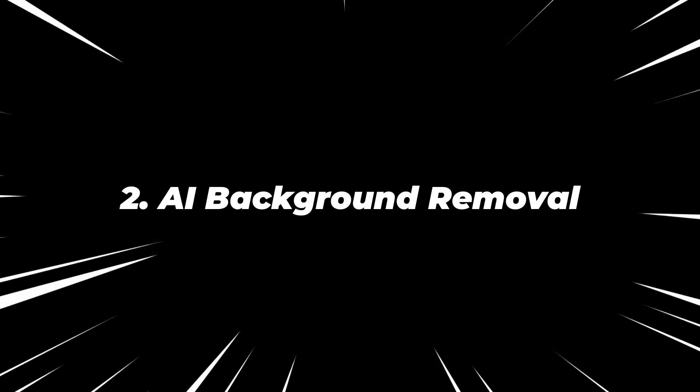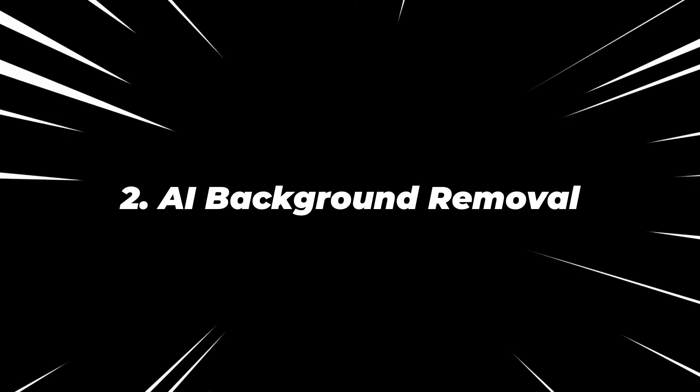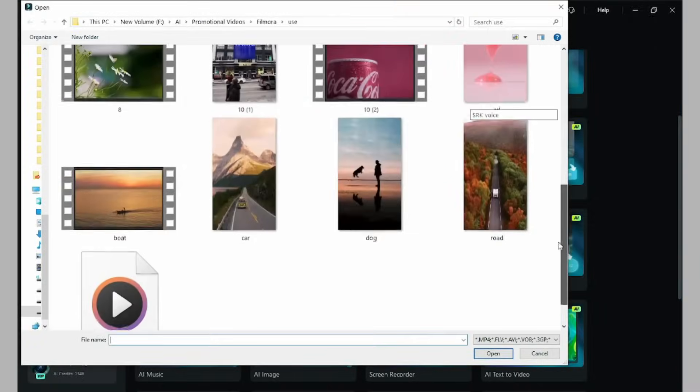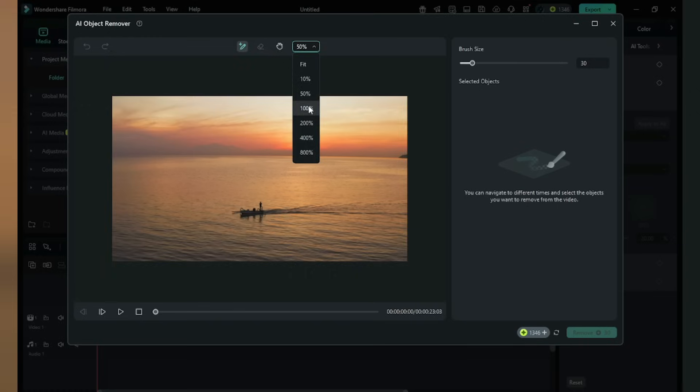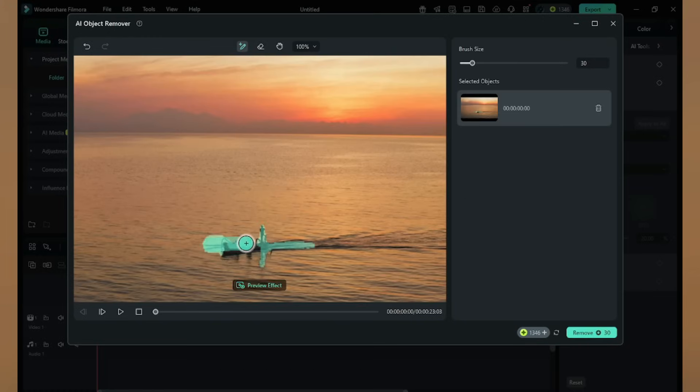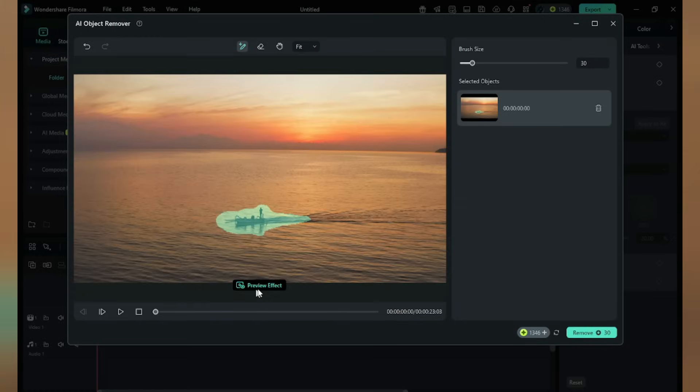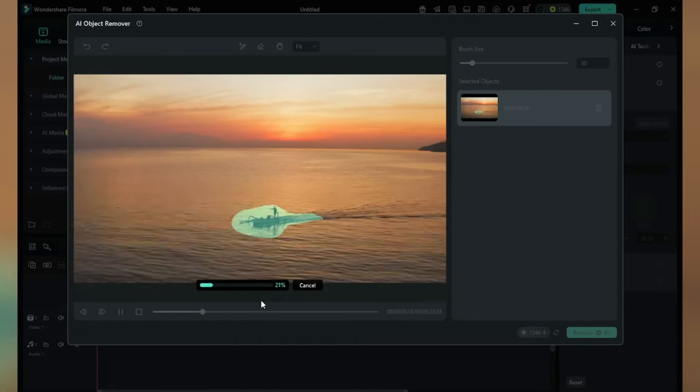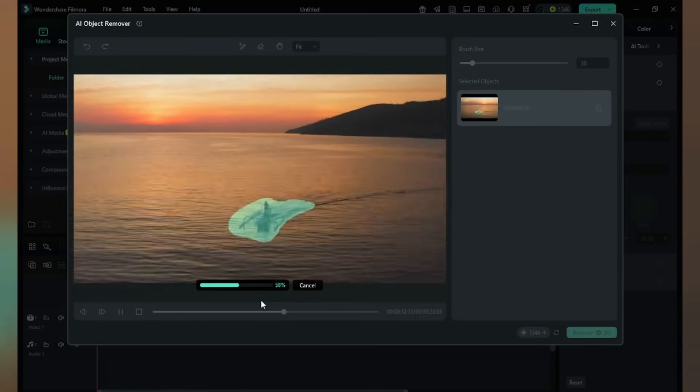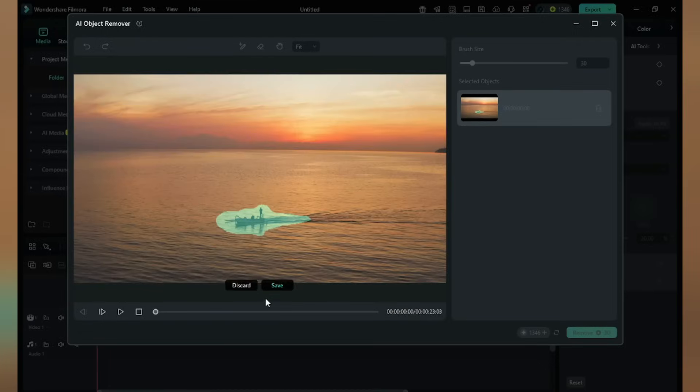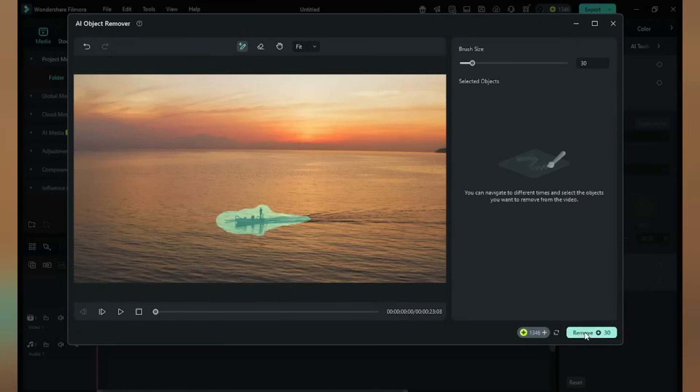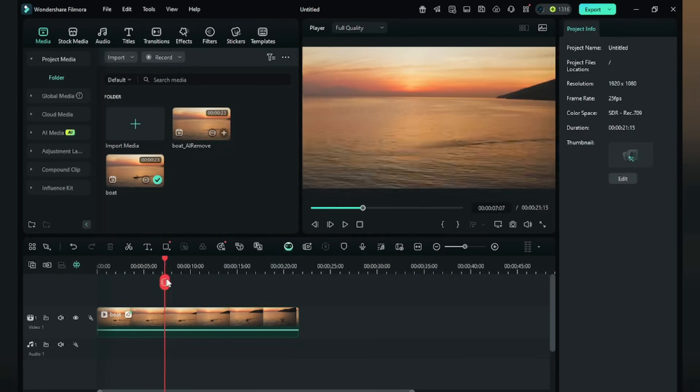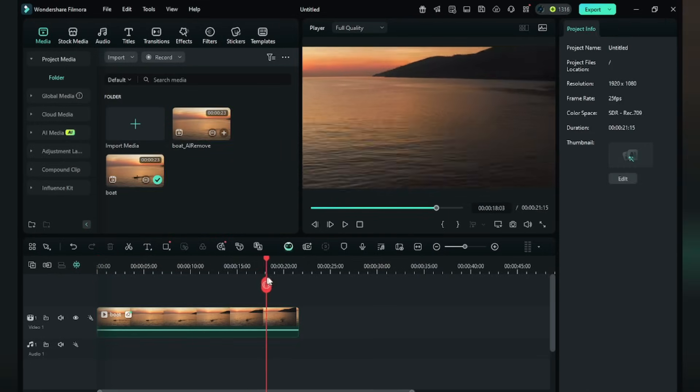Number two, AI Background Removal. Just click here. I'm giving this boat video. I'm zooming in on the video. Now select the object. Click Preview Effect. Click Remove. Here in the taskbar, the progress is showing. Boom, the result is here.